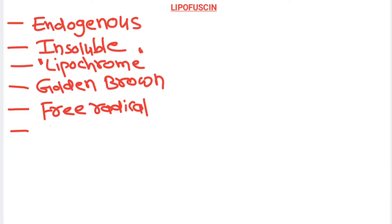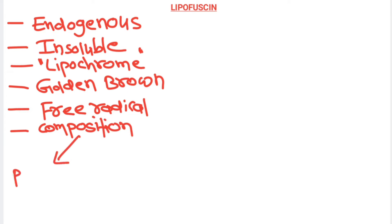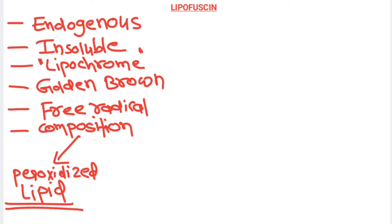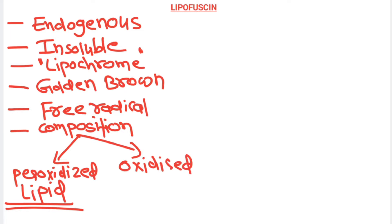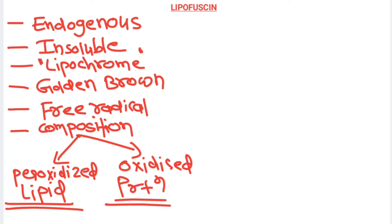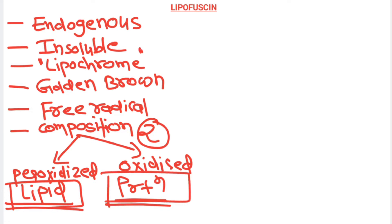If we talk regarding the composition of this pigment, it is made up of two things: one is peroxidized unsaturated lipid, so one component is lipid, and another one is oxidized cross-linked protein. So it's made up of protein also. Basically there are two main components of lipofuscin pigment — lipid and protein.